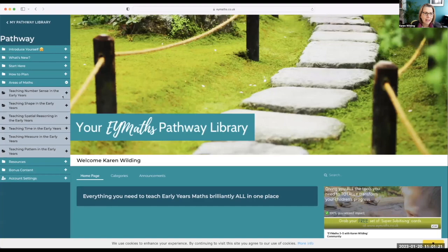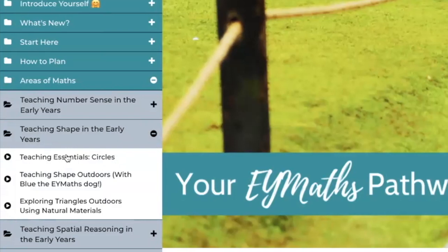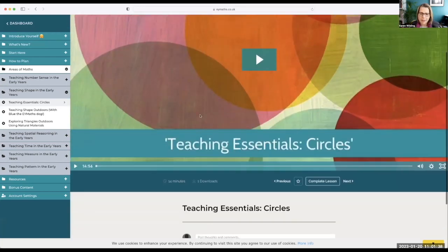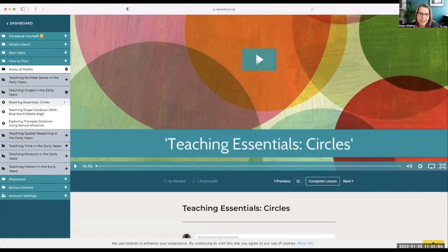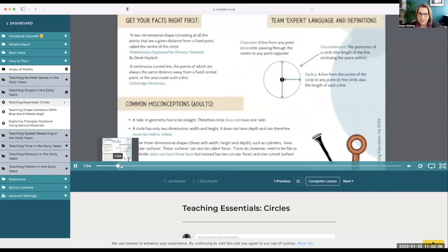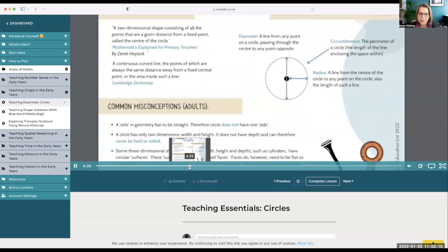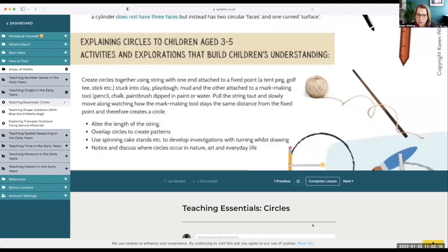This is your main Pathway library. I'm going to go to Areas of Maths, then Teaching Shape, then Teaching Essentials. Every time I teach you the main subject knowledge you need in order to teach your children well, it'll be called Teaching Essentials. There's a download here and a video — a 14-minute video — where I talk you through the handout itself and tell you exactly what I meant when I wrote it.